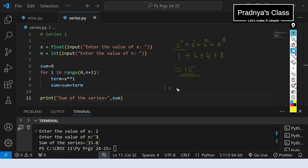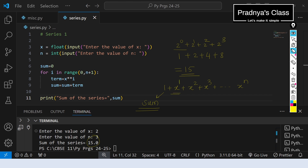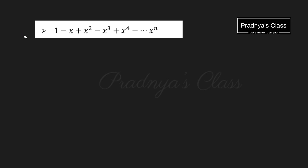In the series the first term is 1, then x^1, x^2, x^3 and so on up to x^n. This is one more way to write the program: you can initialize sum to 1 directly and start the loop from power 1, writing range(1, n+1) instead. Alright, let's move ahead to the second series.